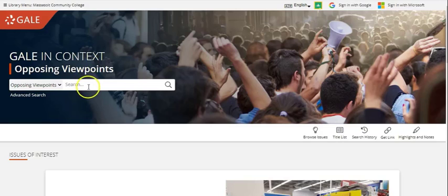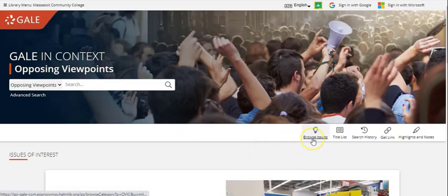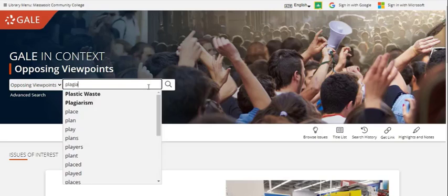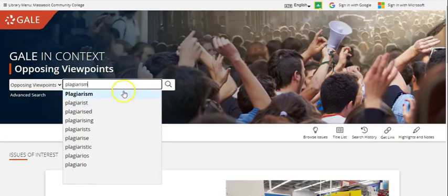In Opposing Viewpoints, you can enter your keywords here in the search box, or if you're still looking for inspiration, go to Browse Issues to look at all of the topics covered in the database. I'll start by searching for plagiarism.